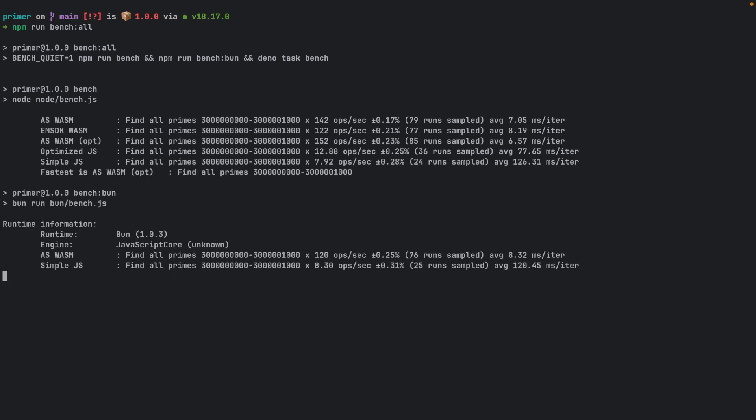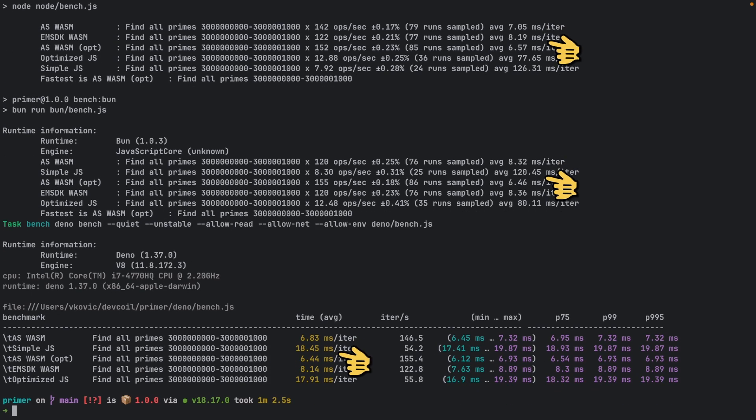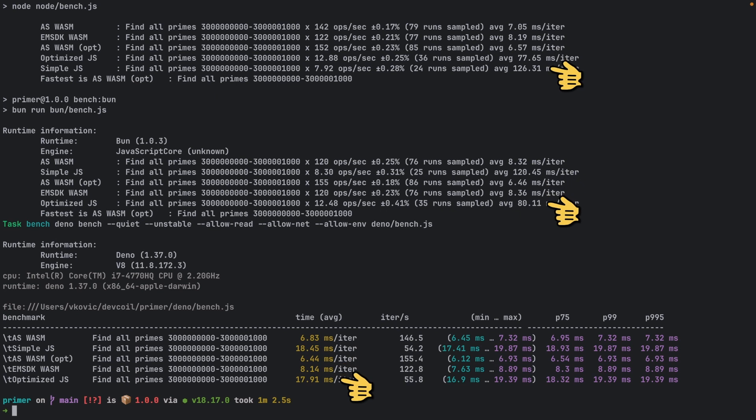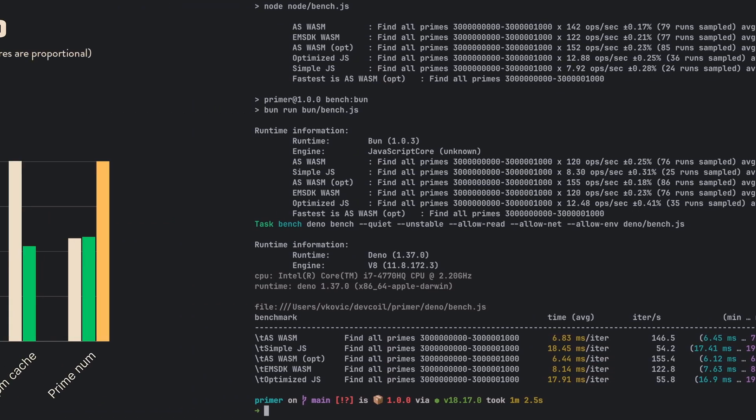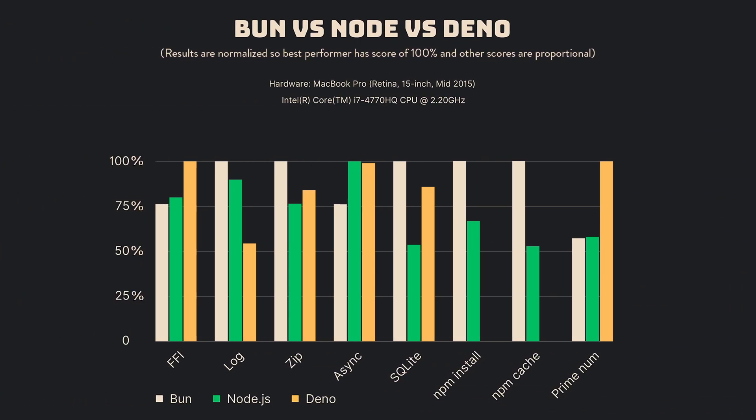As we wrap up our benchmarks, it's time to unveil the results and declare the winner in this showdown. But before we do that, let's summarize our findings and discuss what they mean for your web development projects. The FFI, ZIP, and Async benchmarks showcase the competence between Bun, Node.js, and Deno, with each platform taking the lead in one of the benchmarks. This indicates a balanced performance capability across these environments.